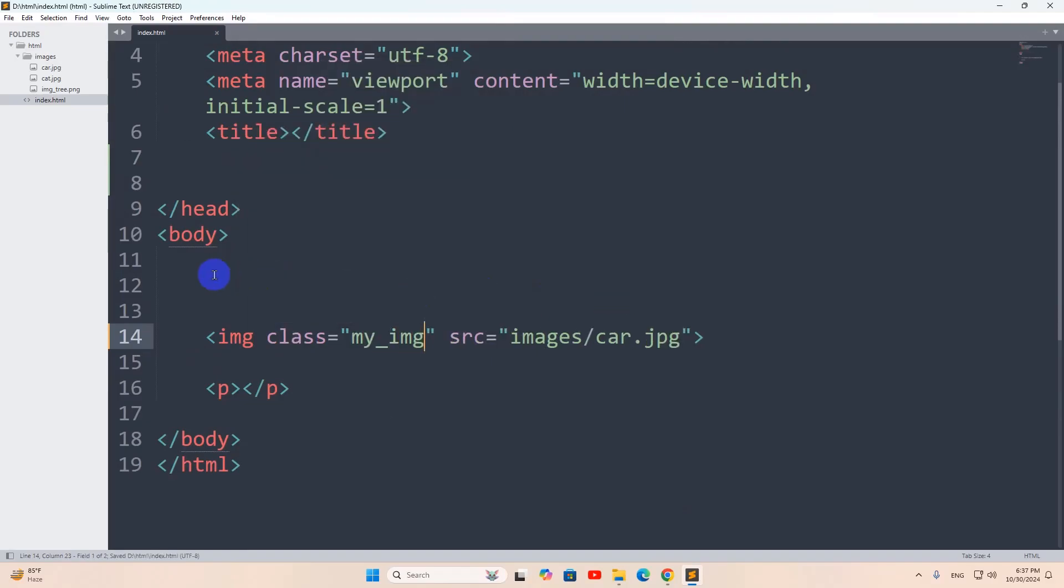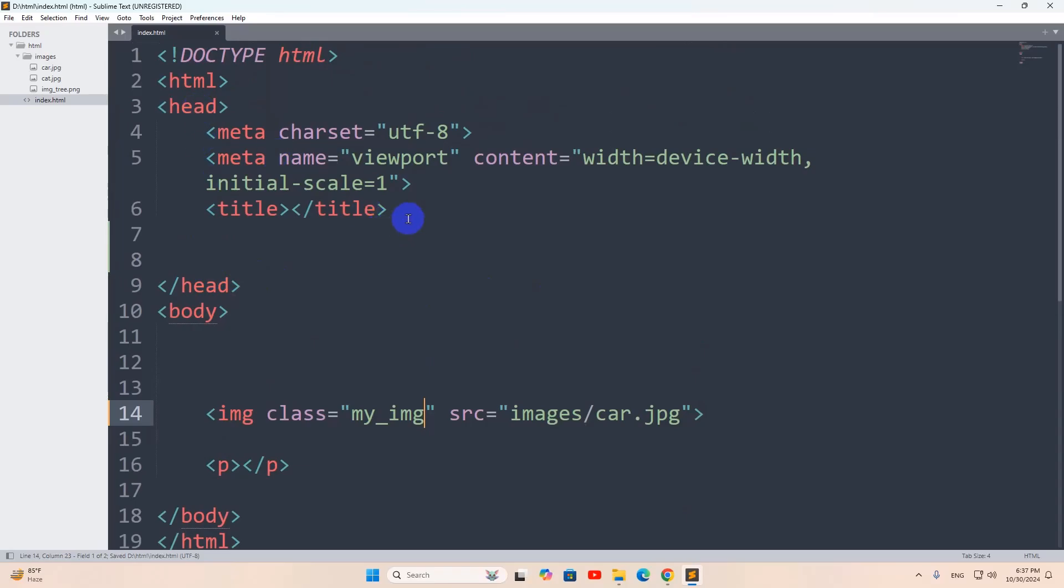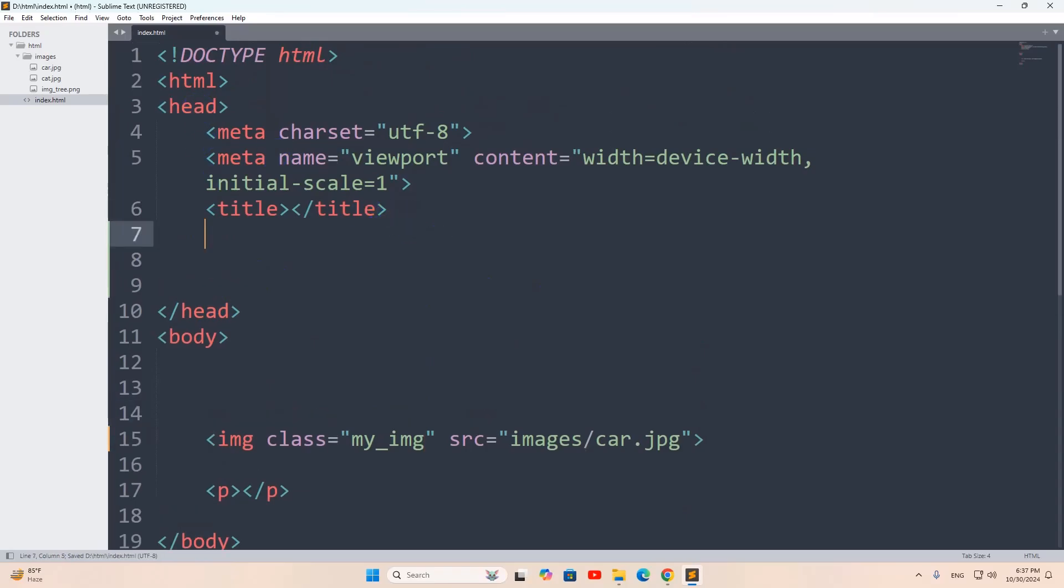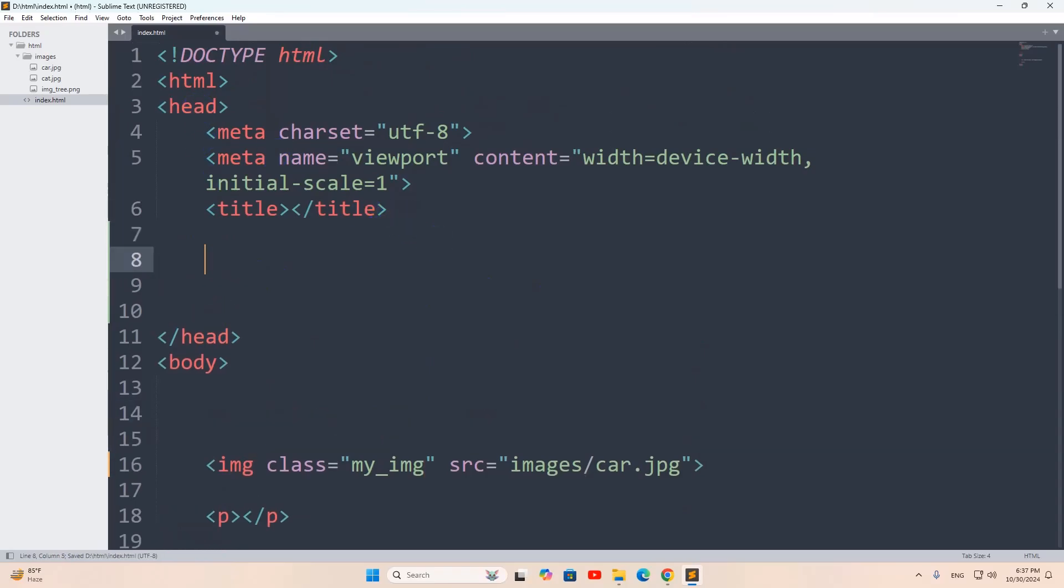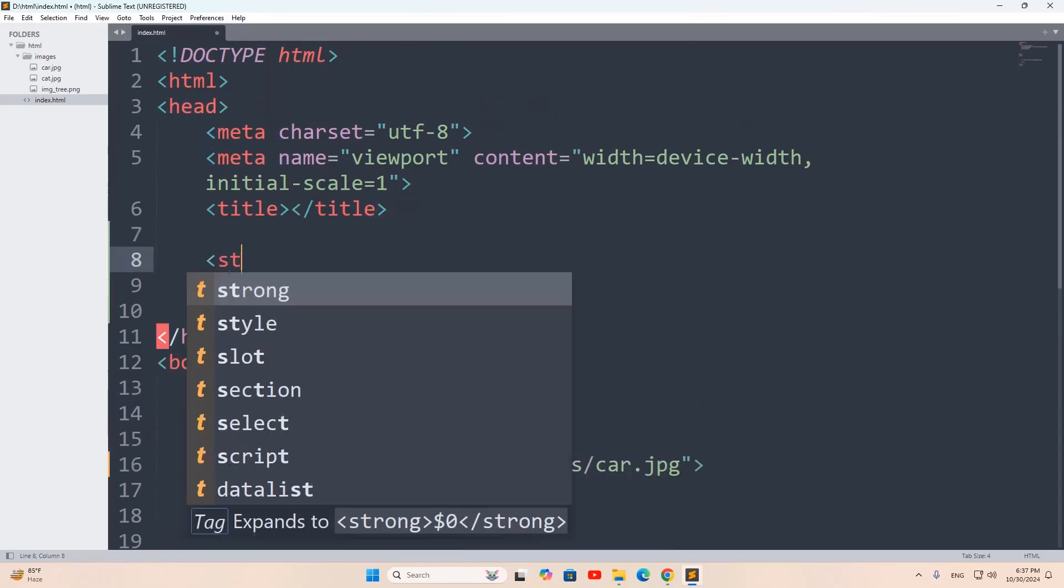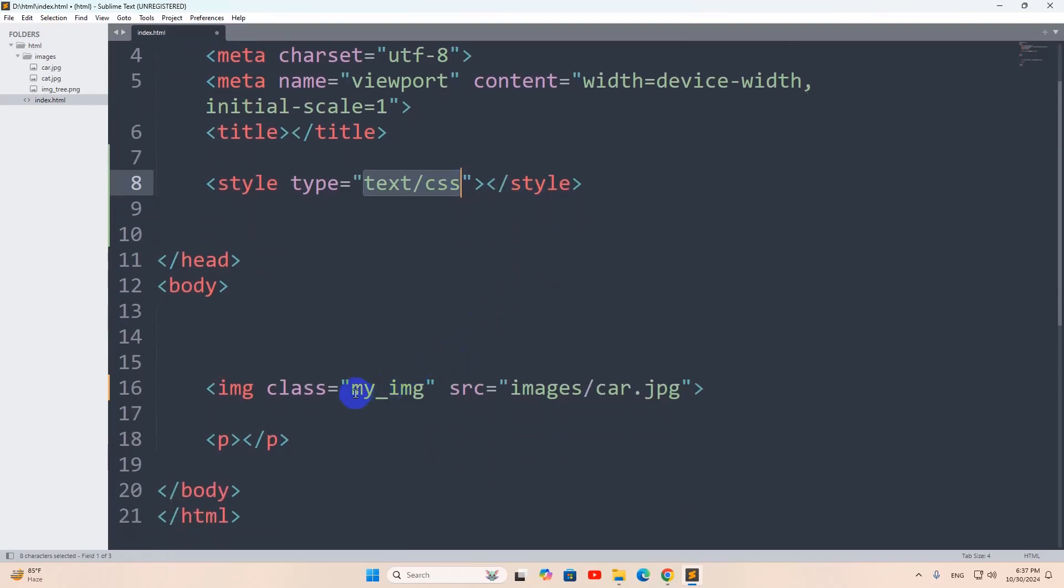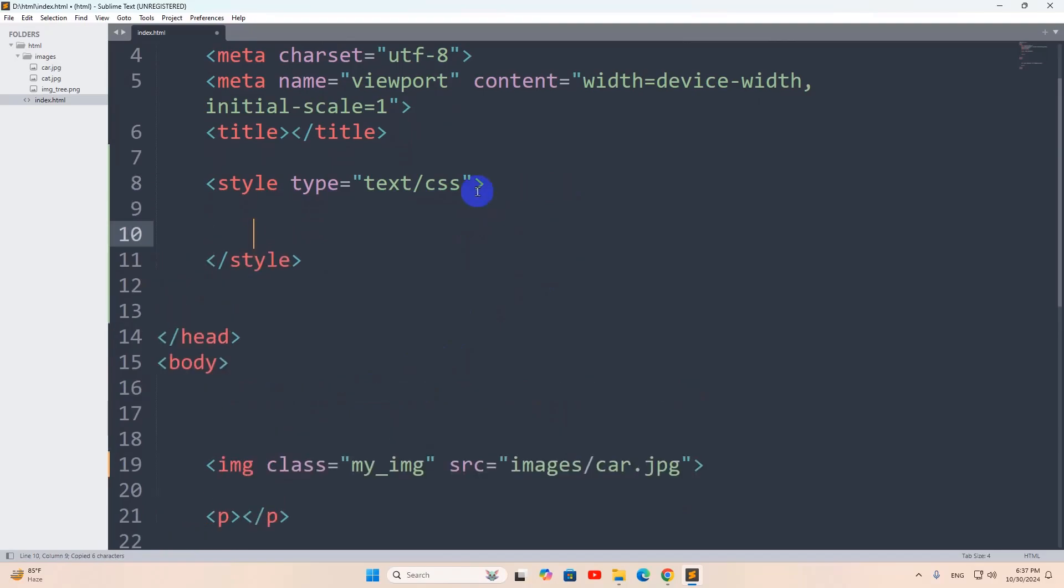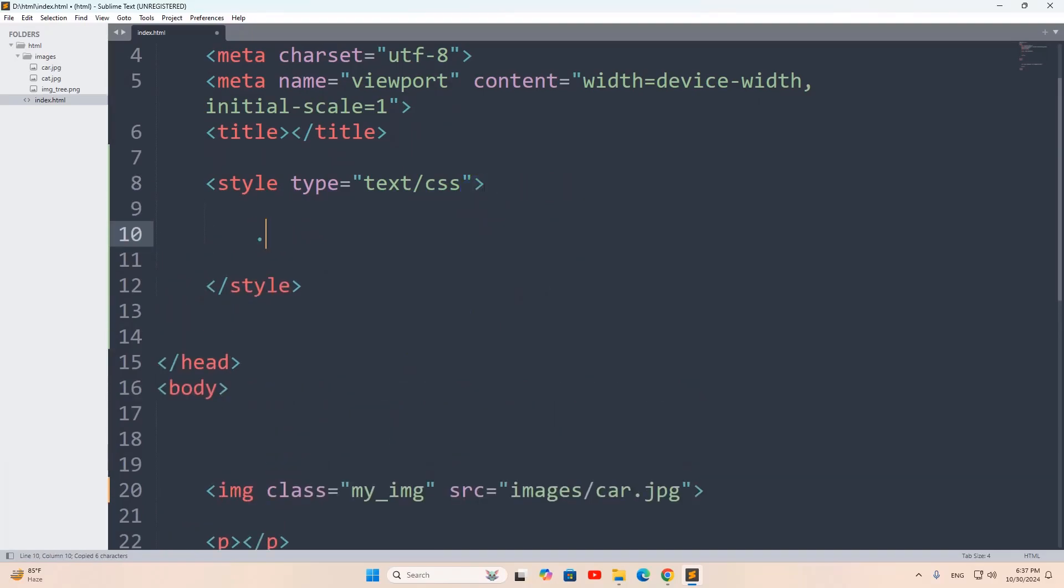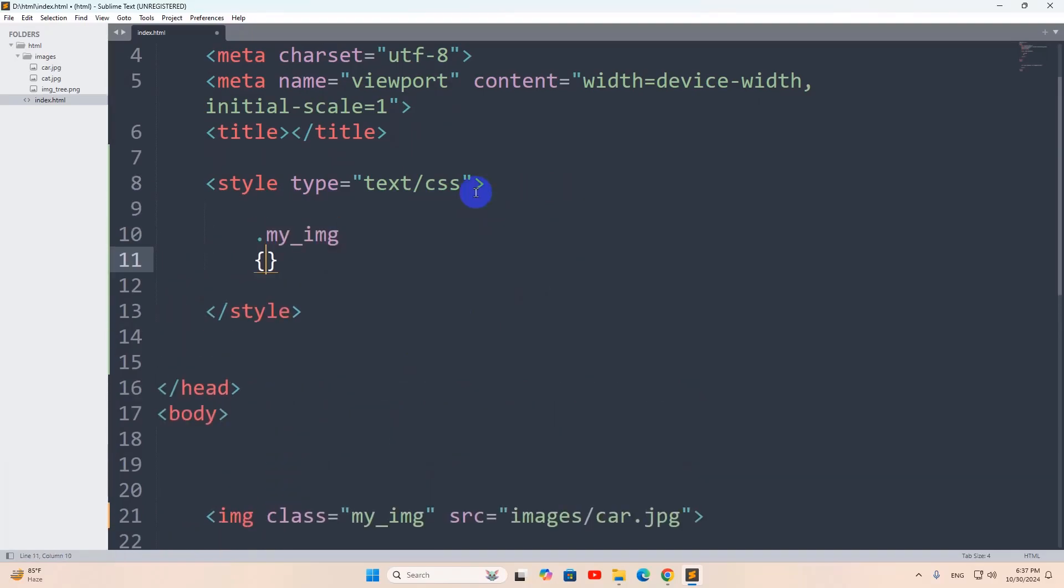Then we'll go inside the head section. And in the head section, we're going to say a style. And first of all, we're going to write some CSS for this class my underscore img. So for the class, we need to give a dot. Then we need to mention the class name.